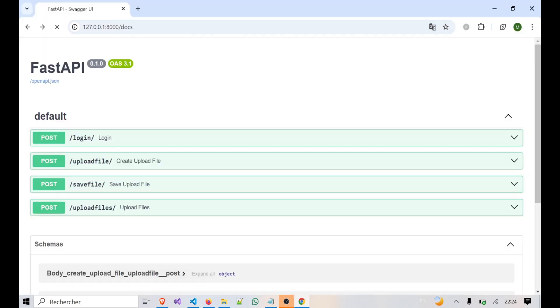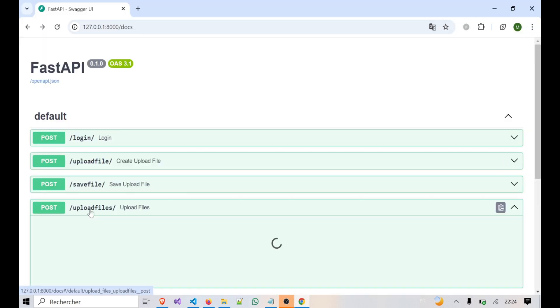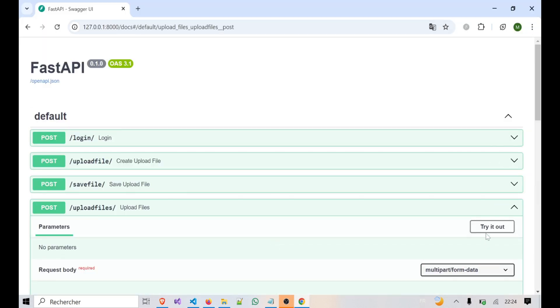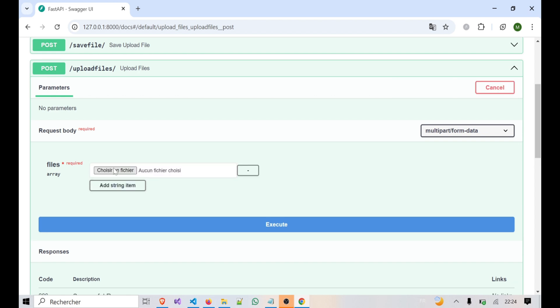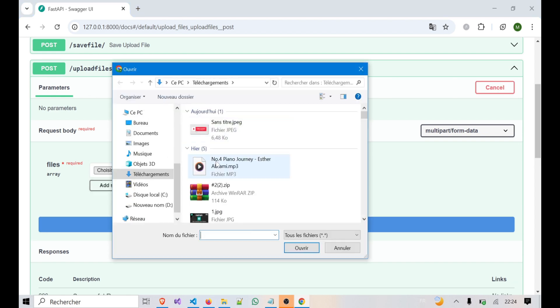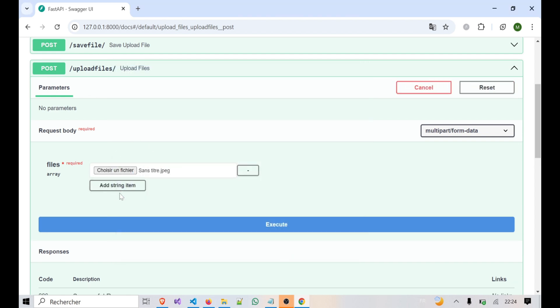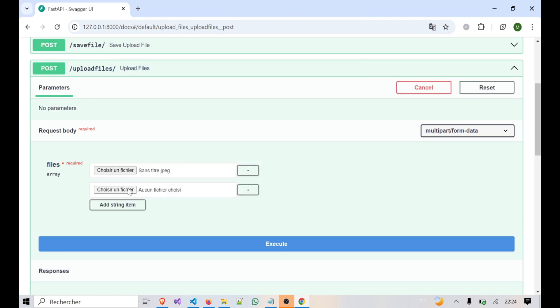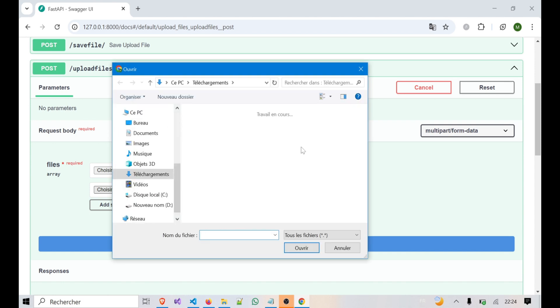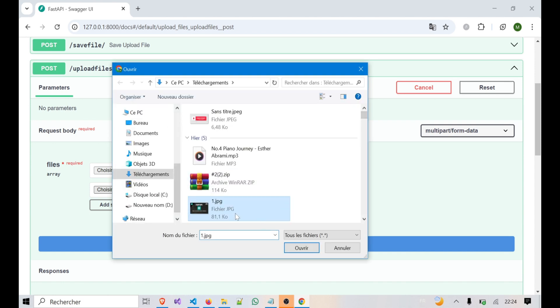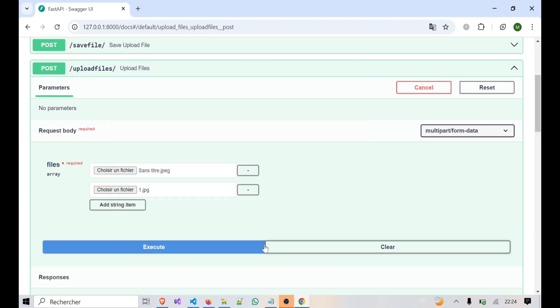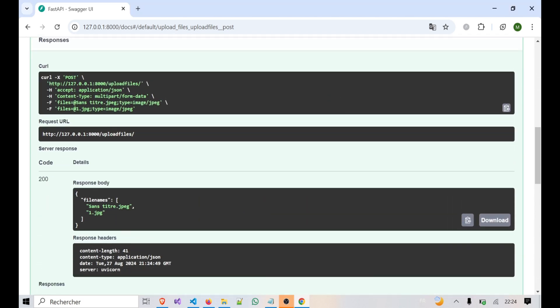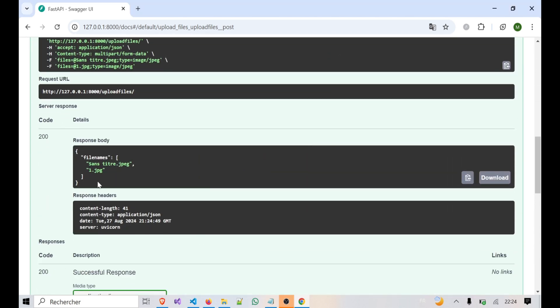Let's test multiple file uploads. FastAPI will return the filenames of all the files you've uploaded, confirming that the server received them.